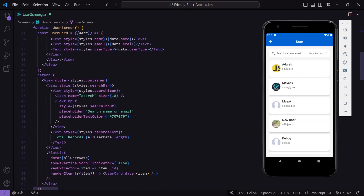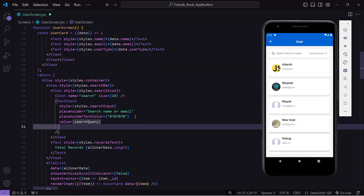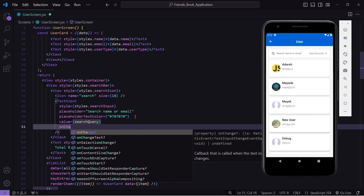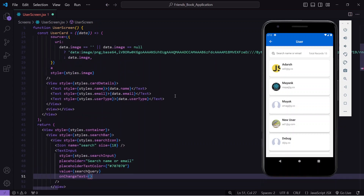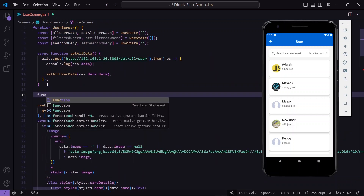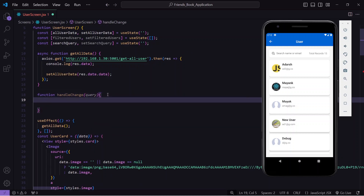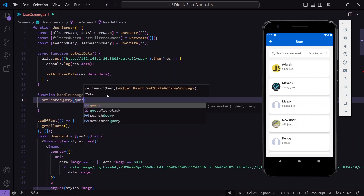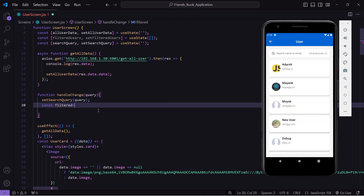I'll go to my TextInput and set its value to searchQuery. Then I'll add an onChangeText handler. For this, I'll create a function called handleChange. This function accepts a query parameter from onChangeText and calls setSearchQuery to store that query in the searchQuery state. Next, I'll create a variable called filtered.